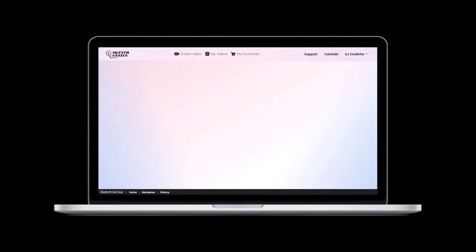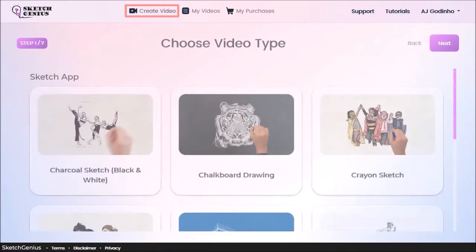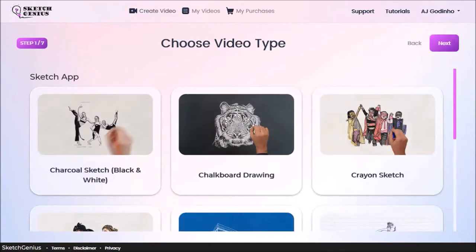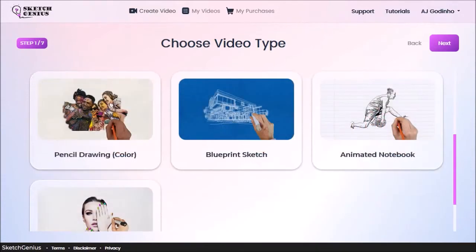So I'm logged into my Sketch Genius account. Click on create video. In step 1, you need to choose the type of video. As you can see, there are several options.